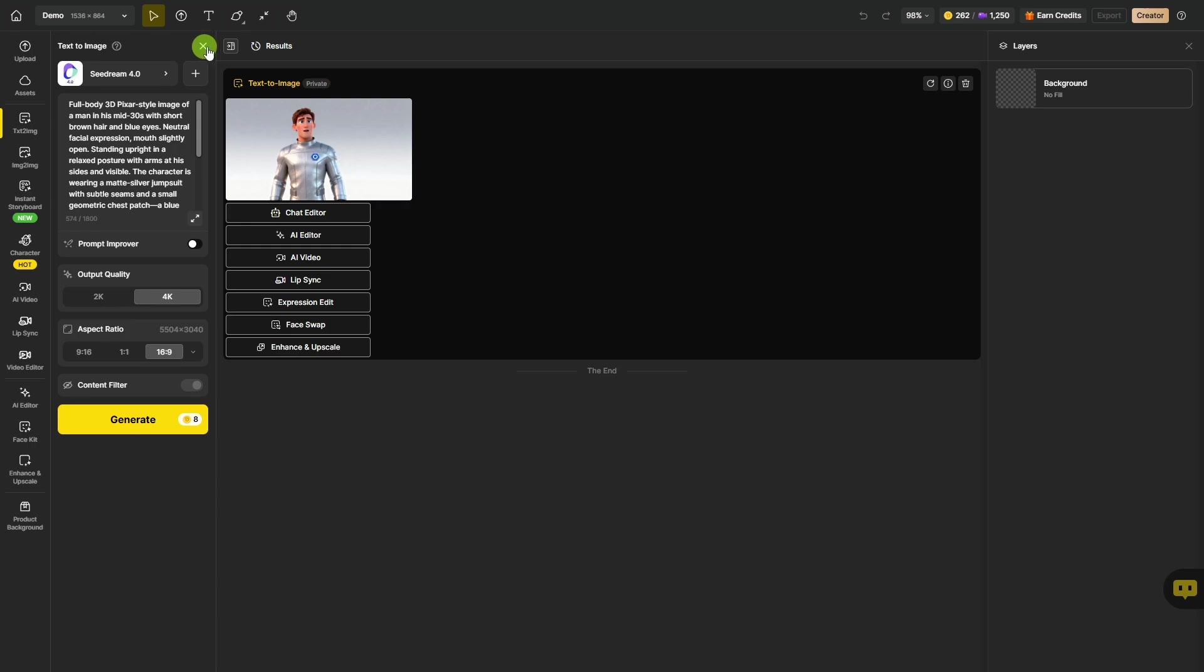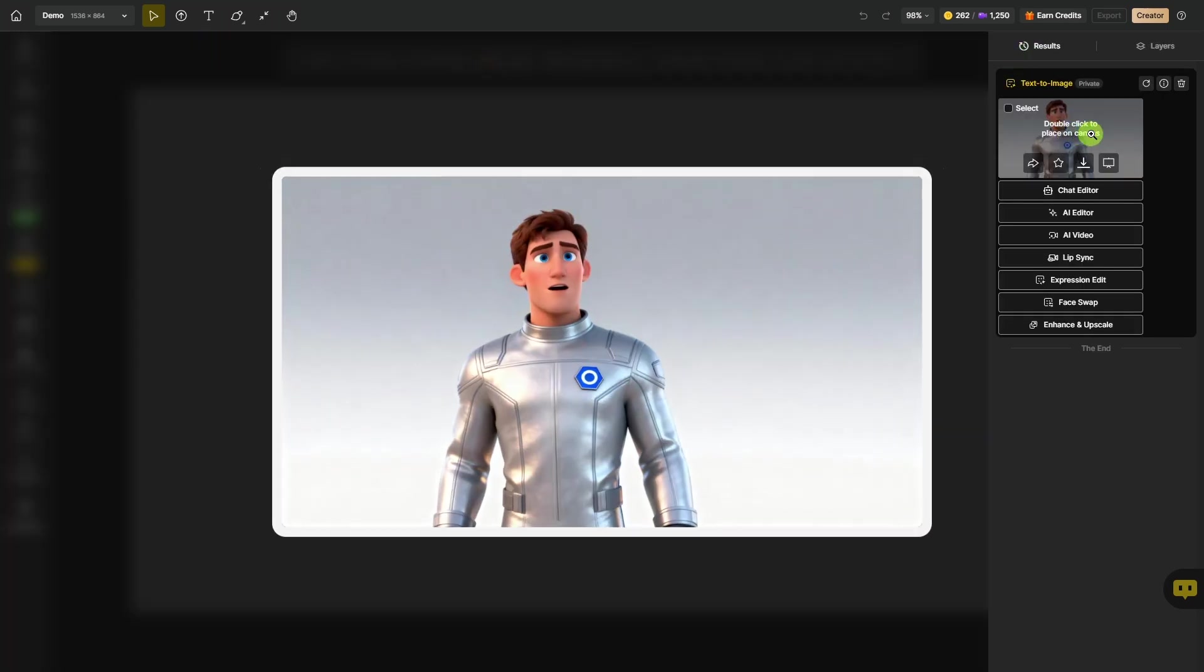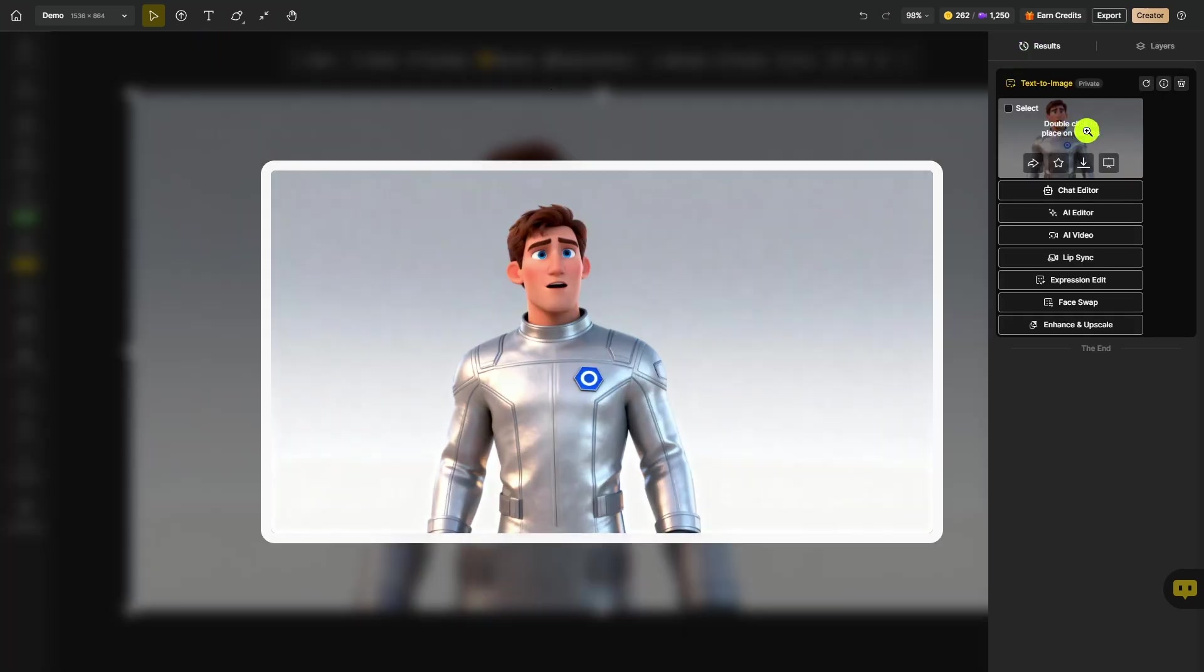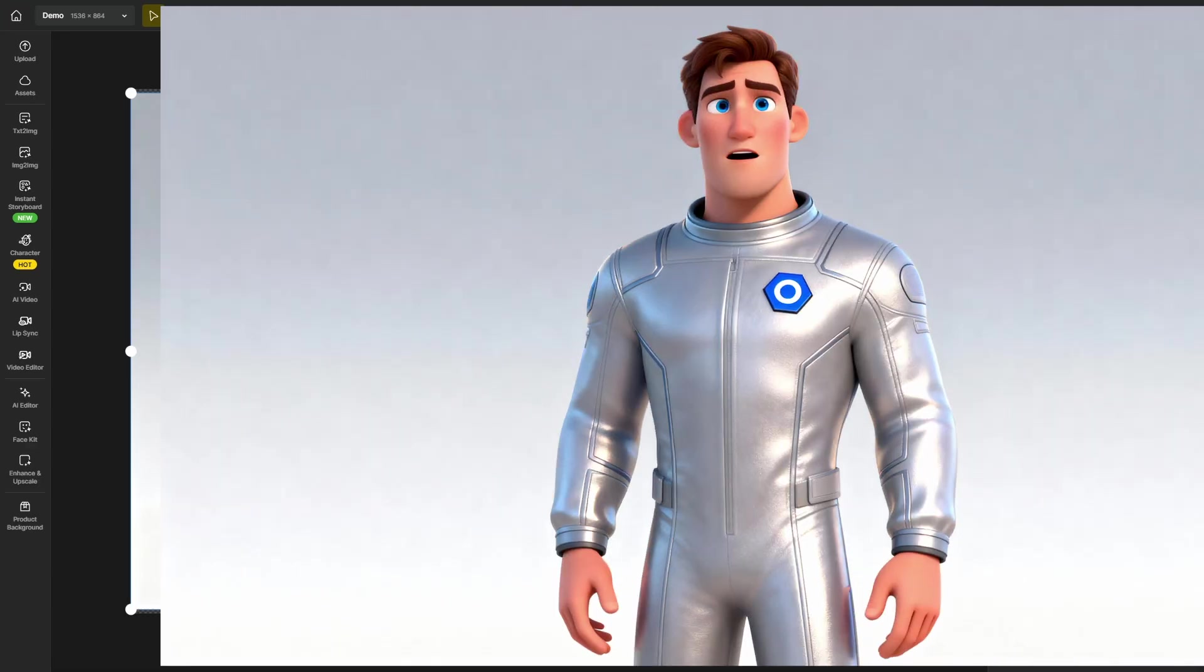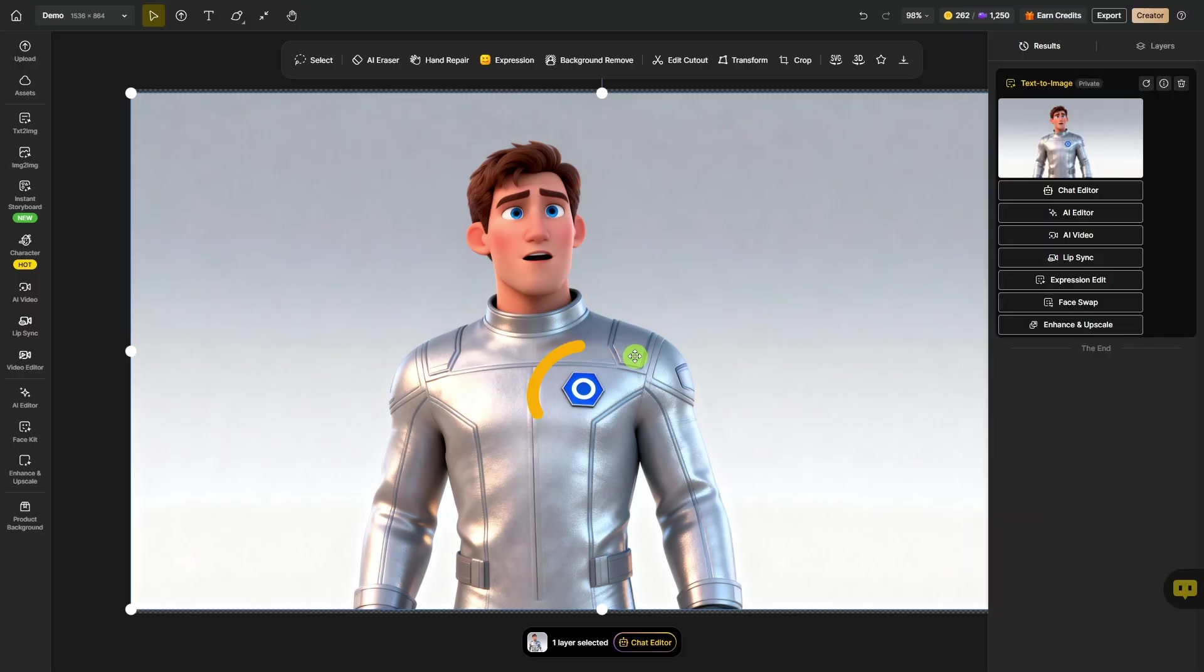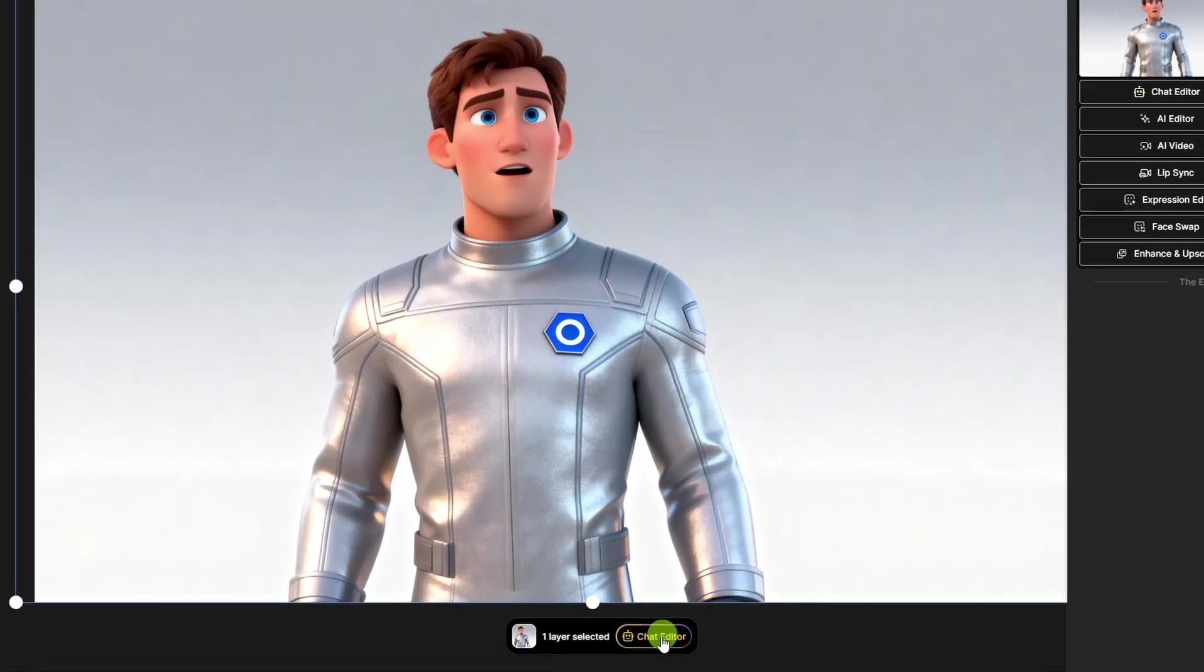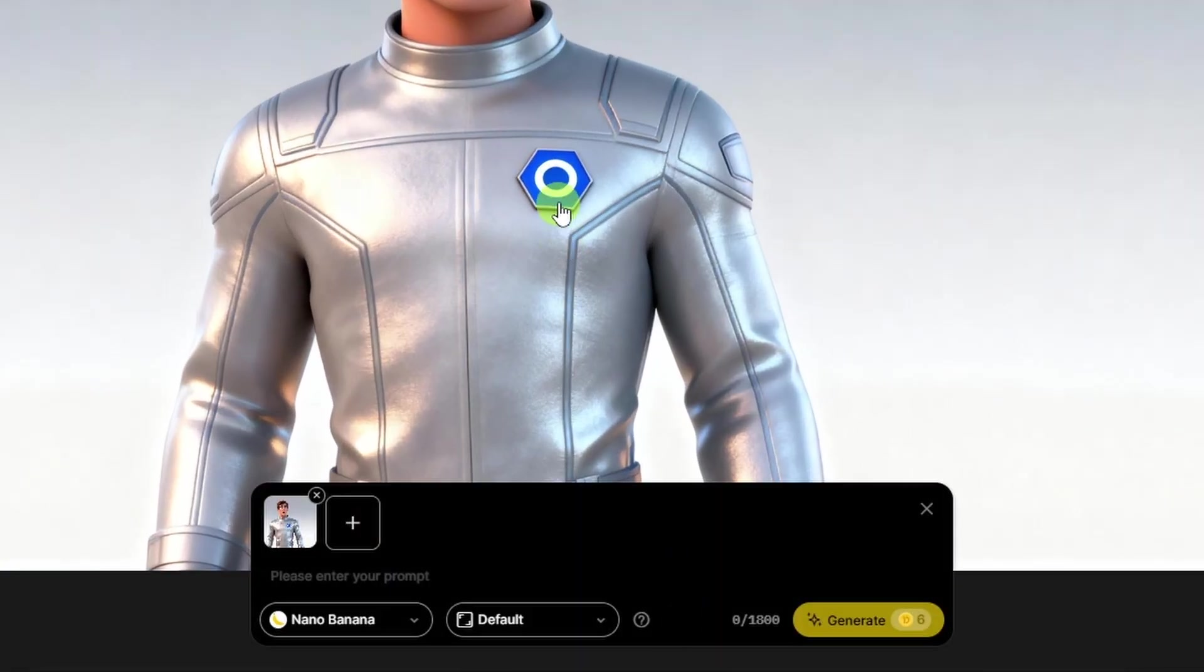We can close out this left panel. Our generated image shows up over on the right under the Results tab, and if we double-click on it, it'll put it on the canvas. This one came out real similar to my original character that I created, and I noticed that this logo on his chest was something I thought I might want to carry through to other images, and I wasn't sure if I could get it close enough with just a text prompt, so I used D-Zine's chat editor to isolate that logo so that I'd have it as a reference for use in other scene images.